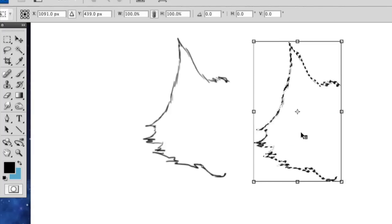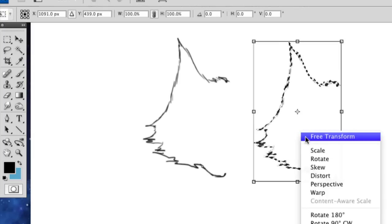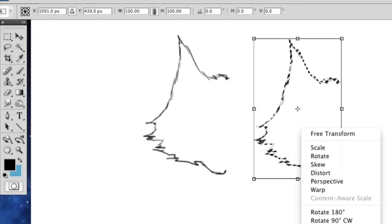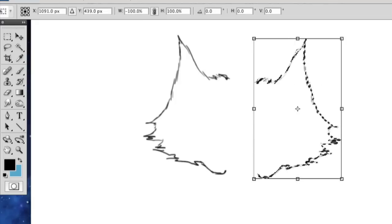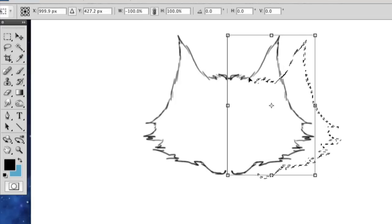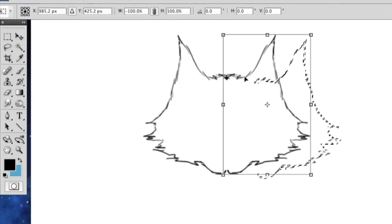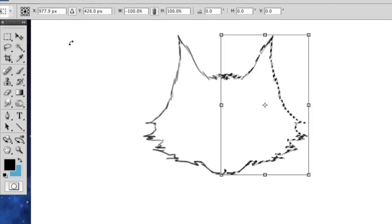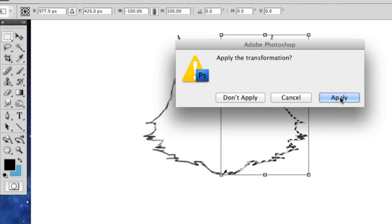And then I'm going to hold control and click again. And I'm going to say flip horizontal. And this is going to give me a horizontal flip. And then you can just place it right there, right next to the other one. And you are going to want to apply your transformation.